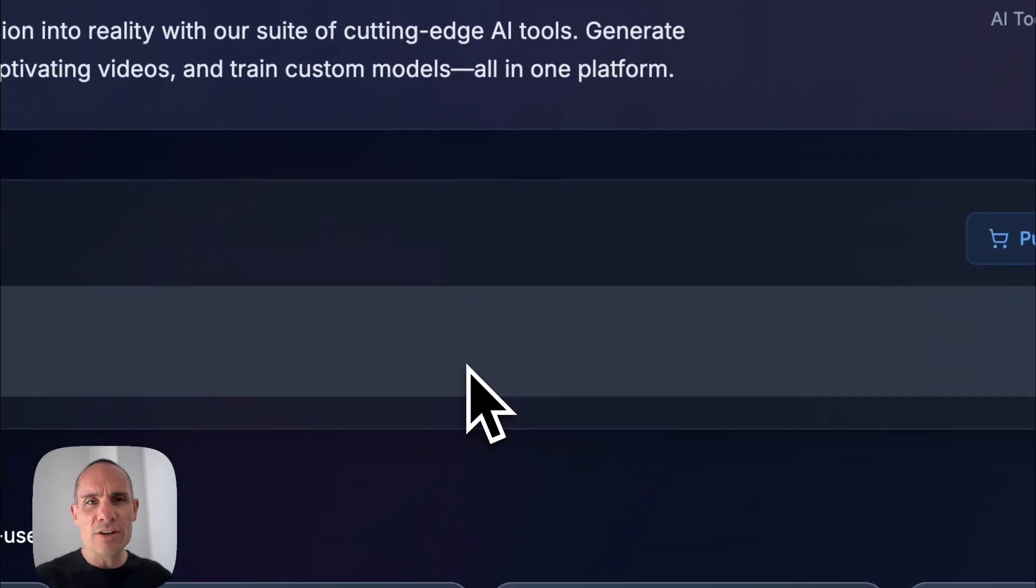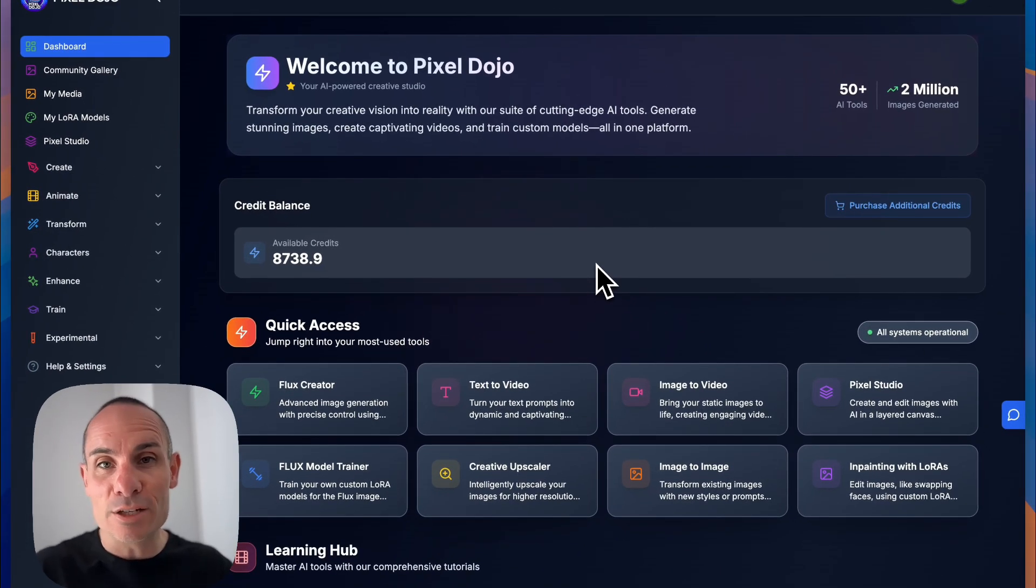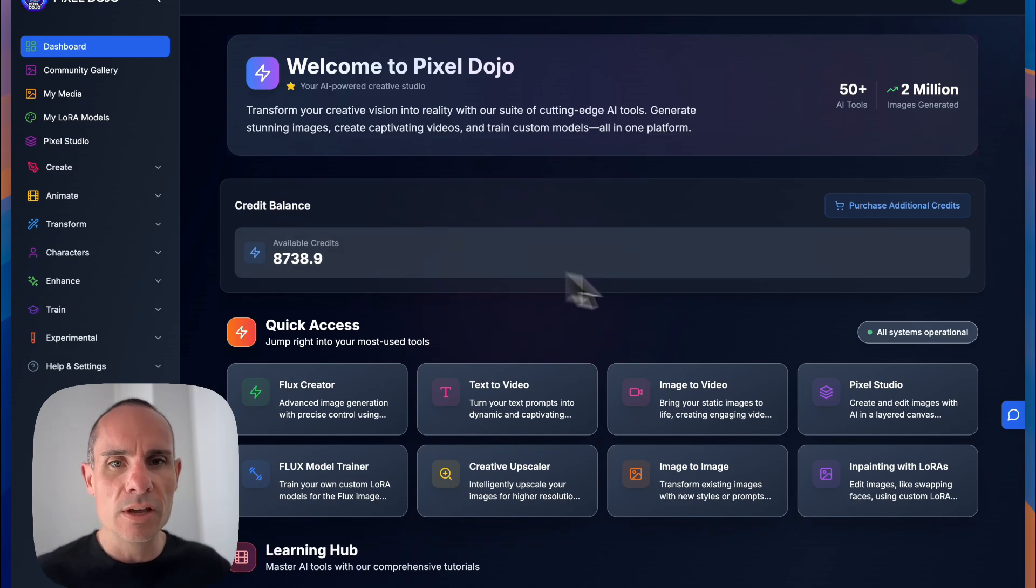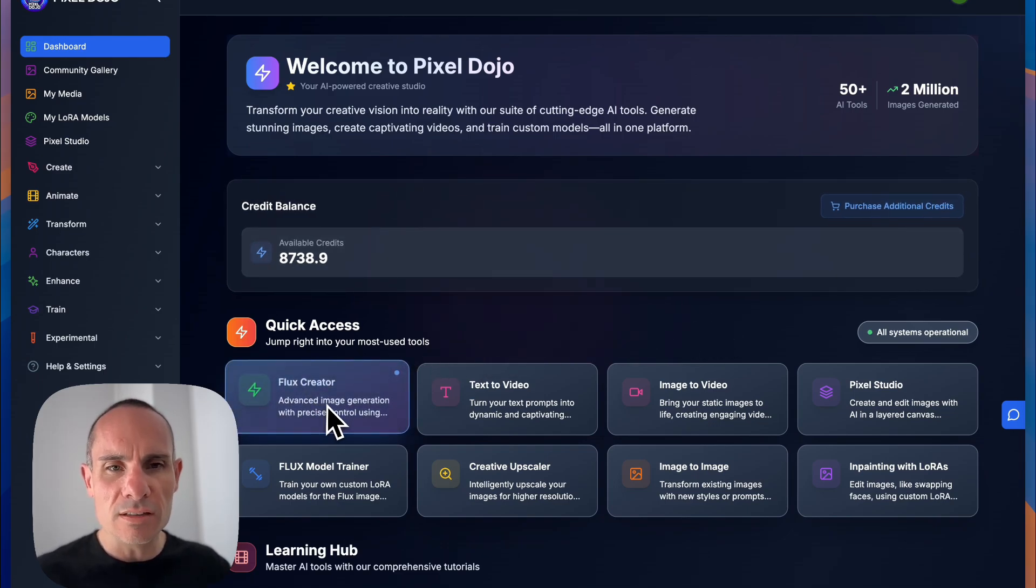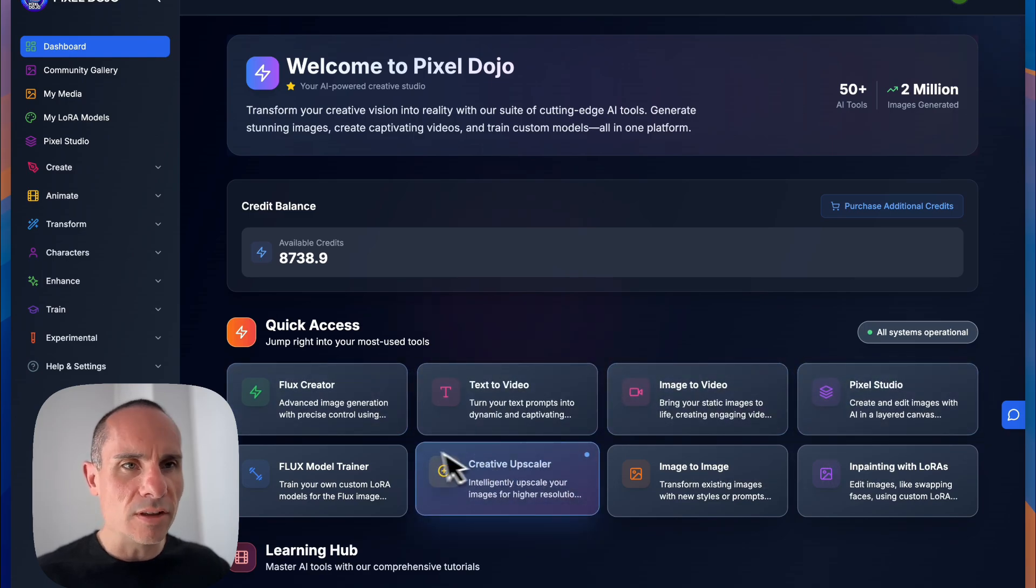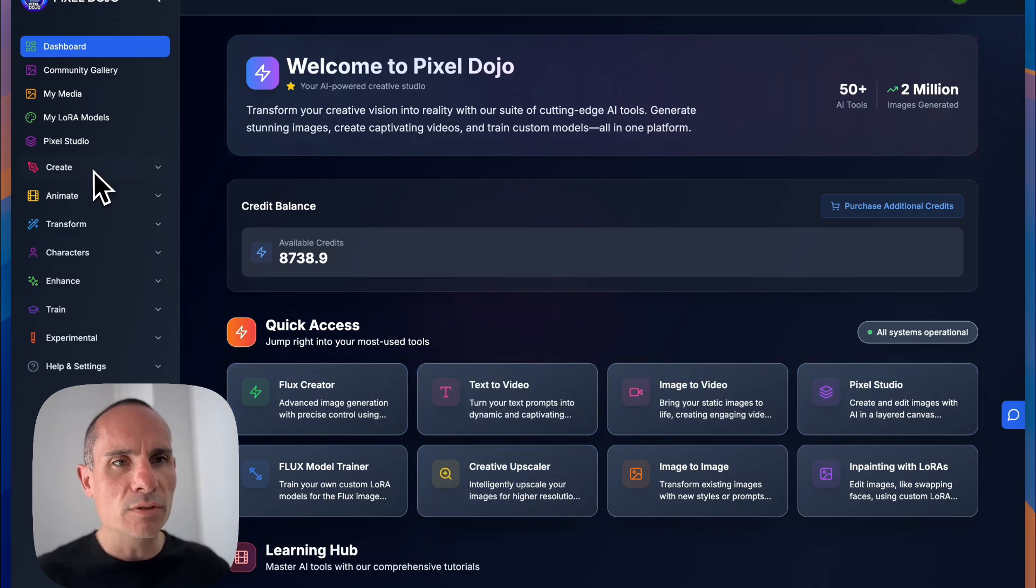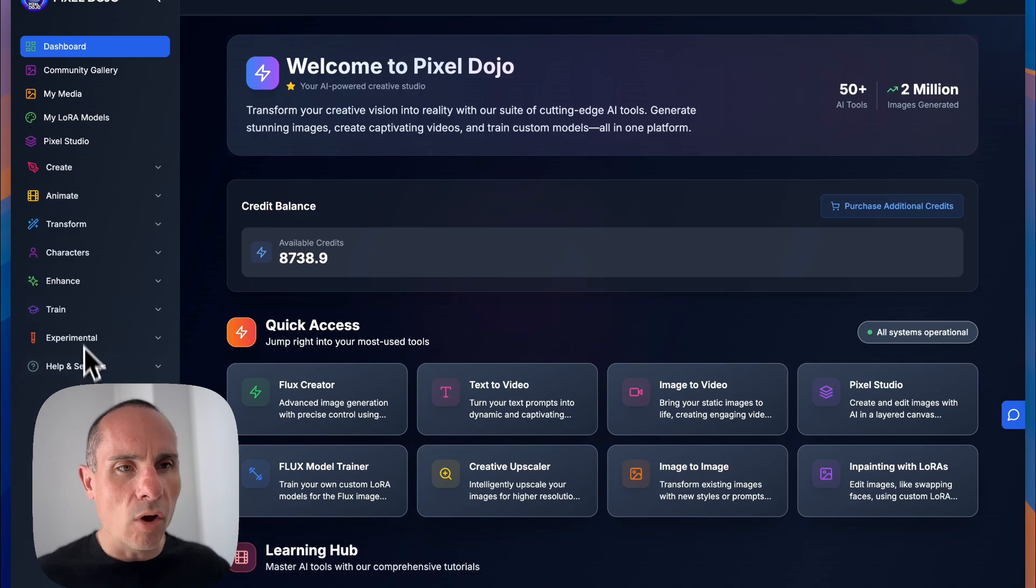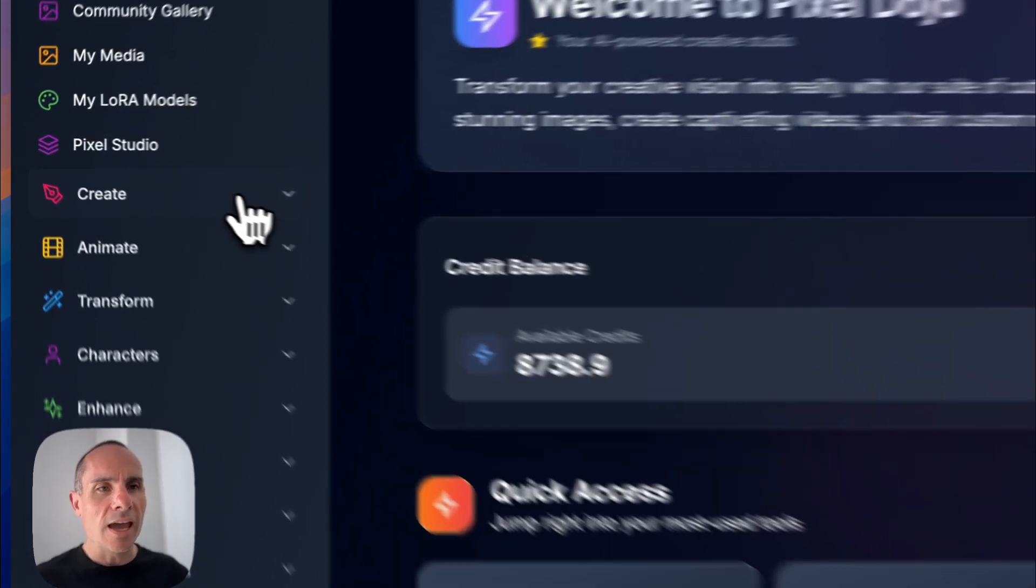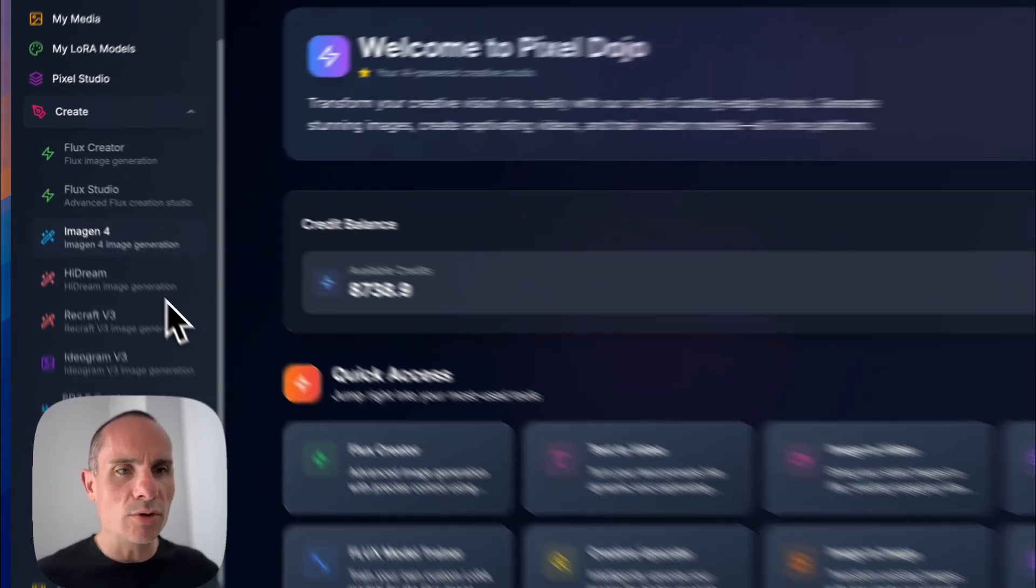The first thing you're going to do is jump into your dashboard. This has quick access to all of the main tools that you're going to use. You can see there are different image and video models that you can select from. You've also got the left-hand side column menu here. This has all of the main categories of tools. And to get started, you can simply go to create.